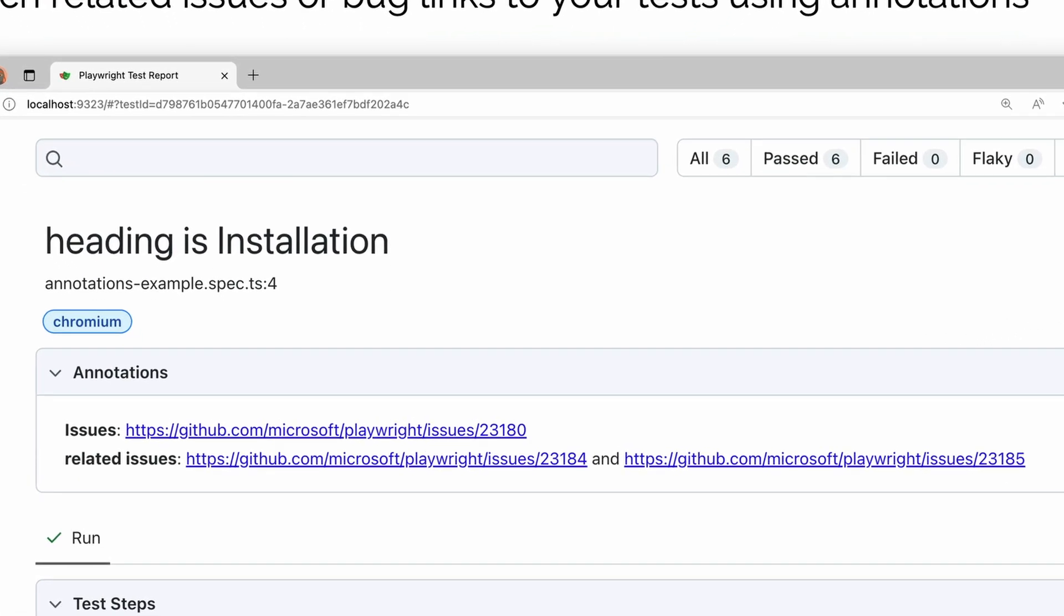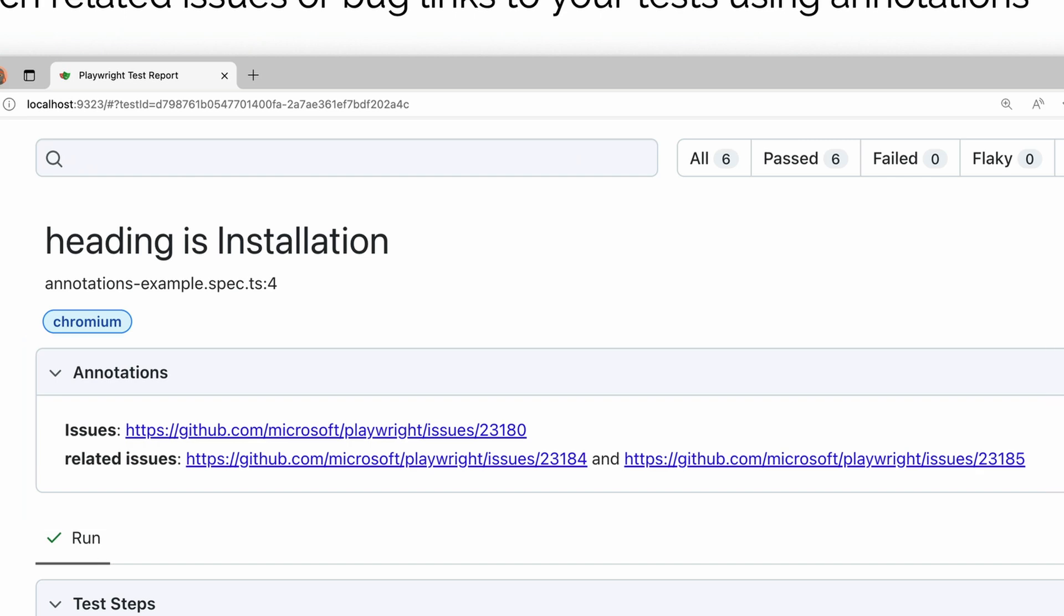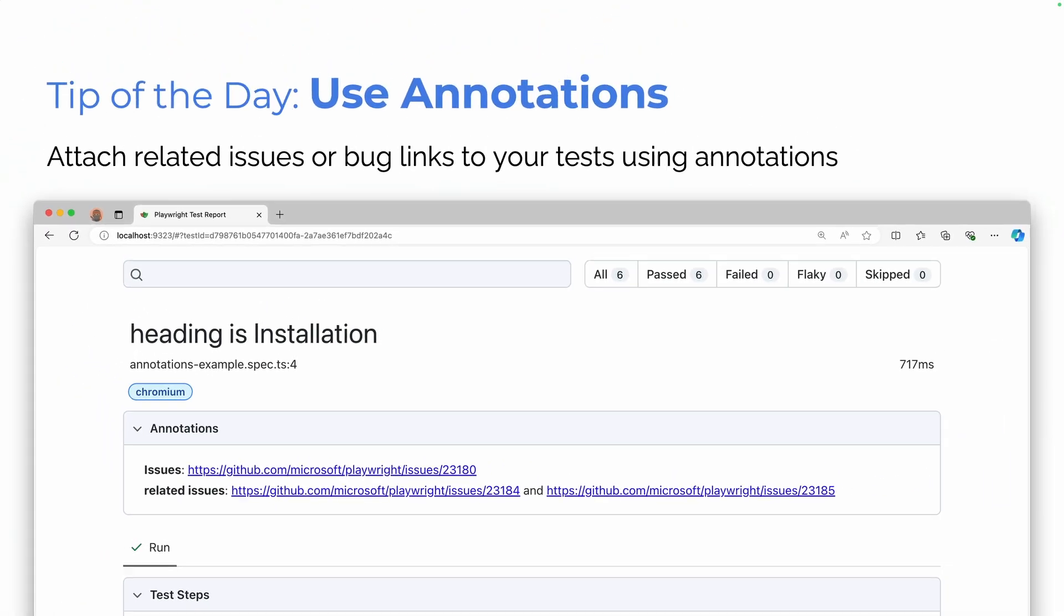And when you add these annotations in, you'll get this really nice box in the HTML report called annotations. And in here you'll get a list of all the things that you added in as an annotation.